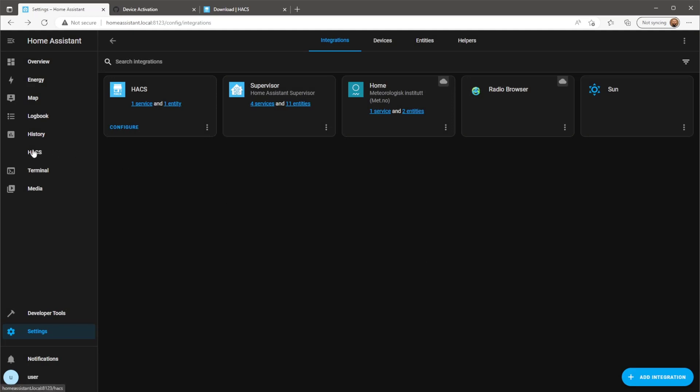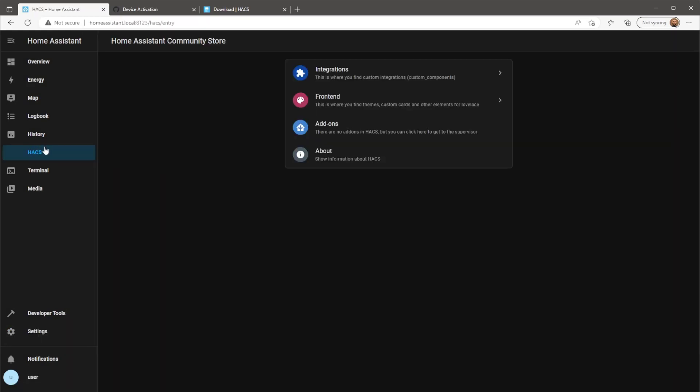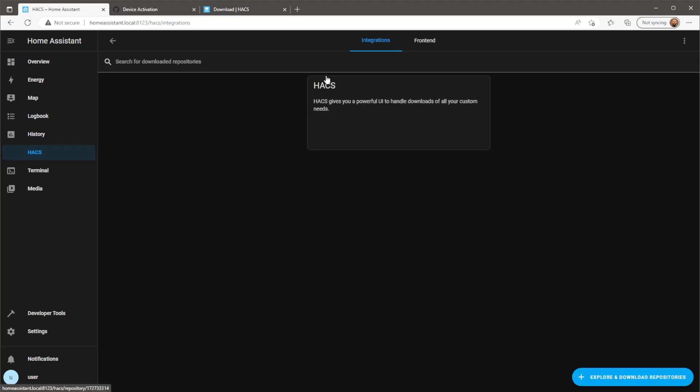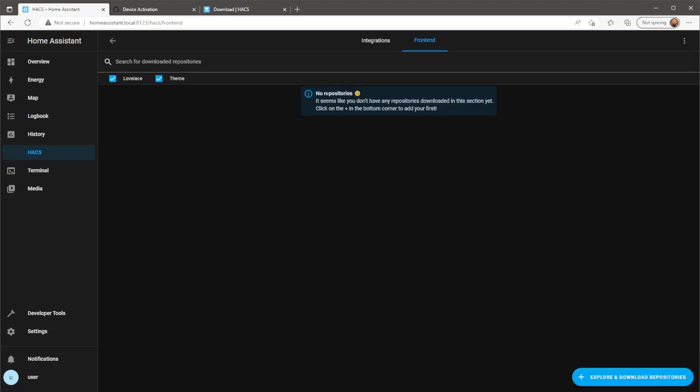From here you should now have access to HACS, meaning you'll now have access to the wide range of custom integrations and custom front-end components created by the Home Assistant community.